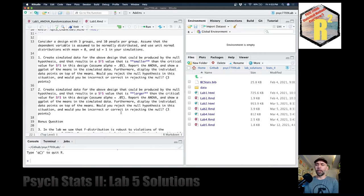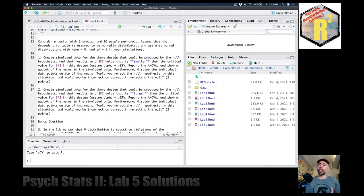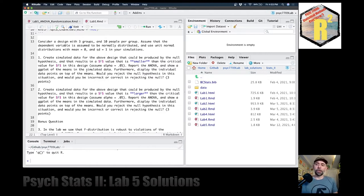We're asked to consider a design with three groups and 10 people per group. We're going to assume that the dependent variable is normally distributed, using a unit normal distribution with a mean of zero and a standard deviation of one. The first question is: create simulated data for the above design that could be produced by the null, resulting in an F value smaller than the critical value for F. Report the ANOVA, show a ggplot of the means, display the individual data points on top of the means, and say whether you'd reject the null hypothesis.